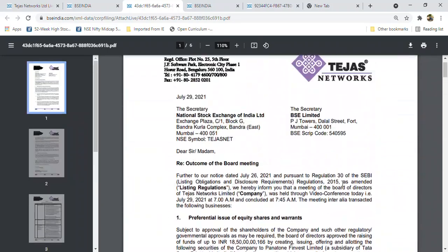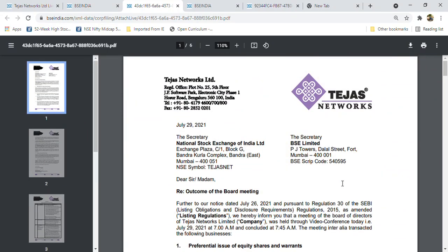HFCL also hit upper circuit today with this news. This is how we can play the interlink. Who missed Tejas Networks, HFCL is also a good opportunity. Today it hit upper circuit, and that is how we have to interlink the news to find good investment opportunities.